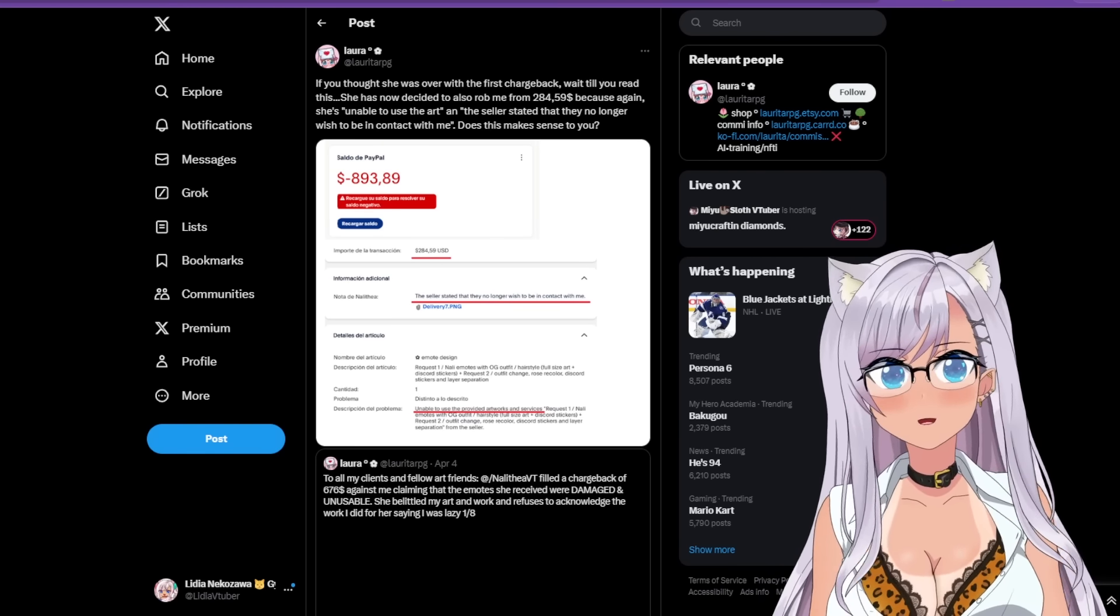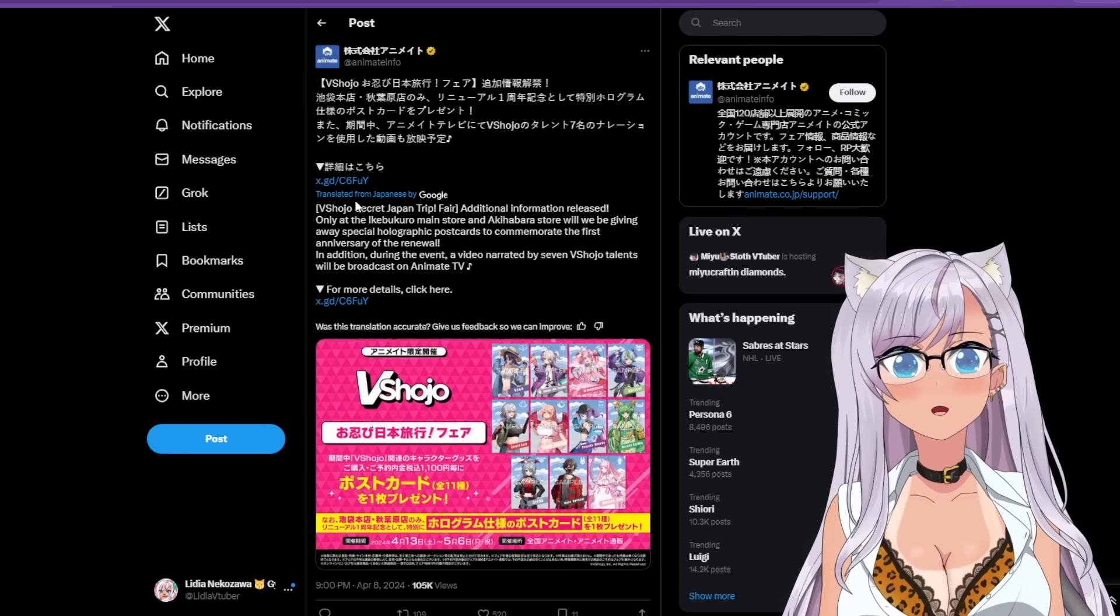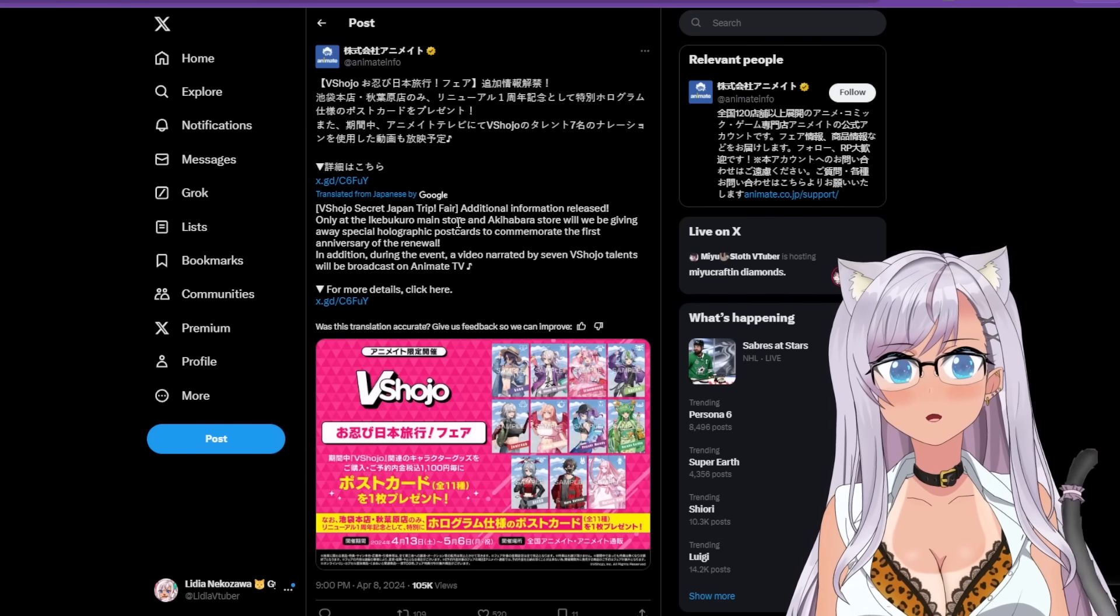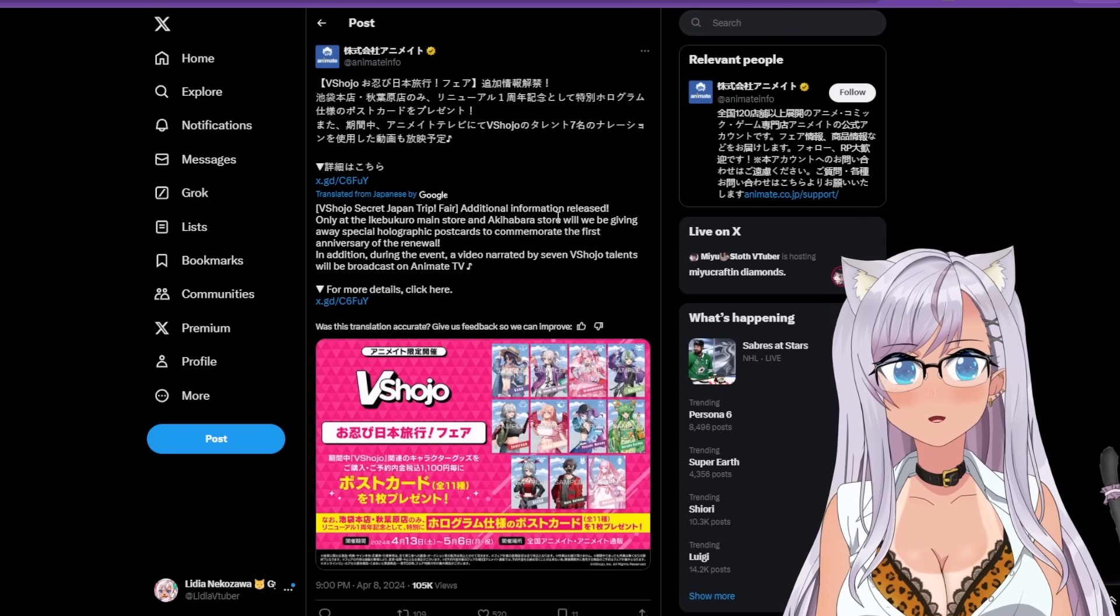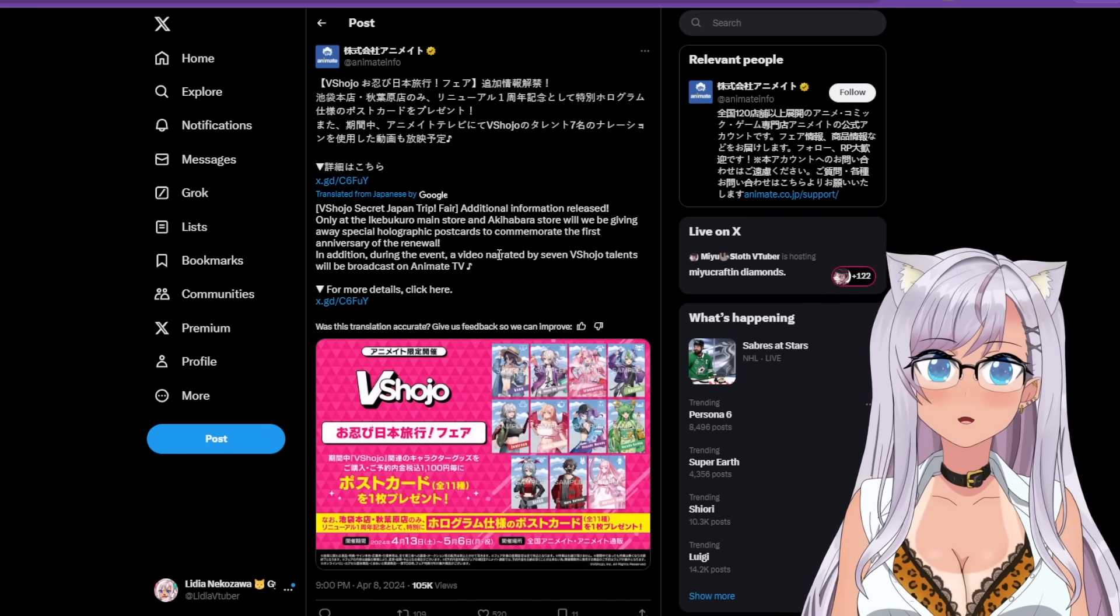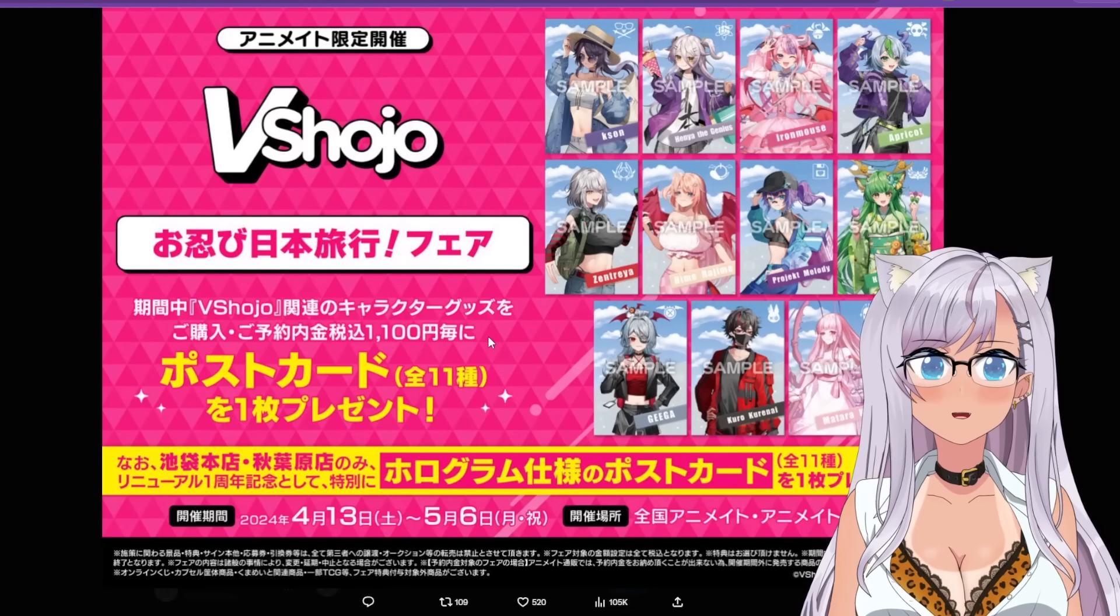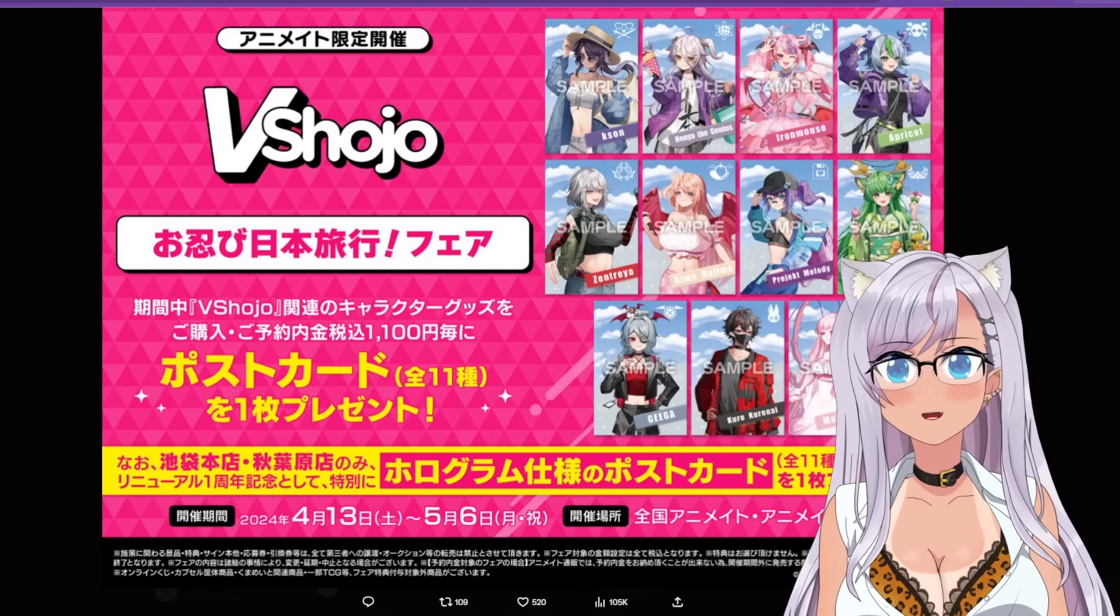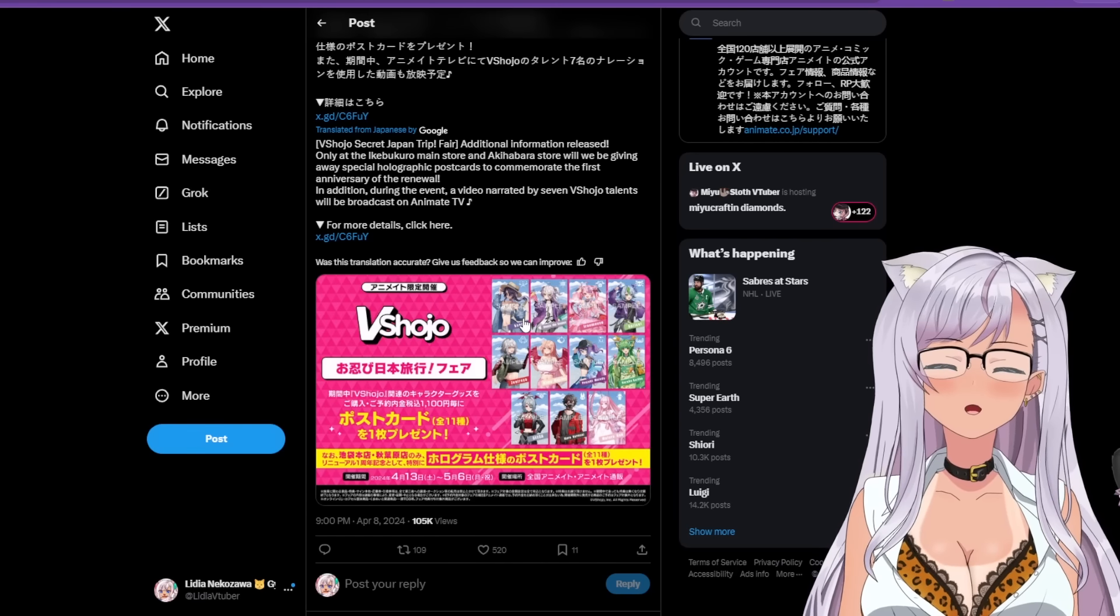Let me know in the comments below what you guys think of that. This one's a little bit more positive because I know we covered a lot of heavy stuff today, sorry friends. Okay, so this is translated by Google, so if it's not great I'm sorry. It says VShojo secret Japan trip fair, additional information released only at the Ikebukuro main store and the Akihabara store. We will be giving away special holographic postcards to commemorate the first anniversary of the renewal. In addition, during the event a video narrated by seven VShojo talents will be broadcast on Animate TV. For more details click here. Look how beautiful it is, oh my goodness. That's really cute, that's super fun. Wow, I love it. So yes, secret Japan trip. Can I be on a secret Japan trip? Let me in, let me in.